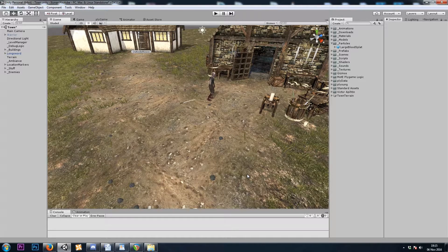Hey, it's Mars, and this is Let's Make a Dungeon Crawler Part 18. In this video, we'll be adding blood particle systems and decals.